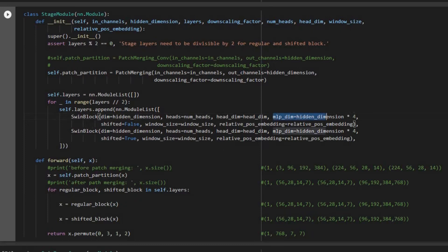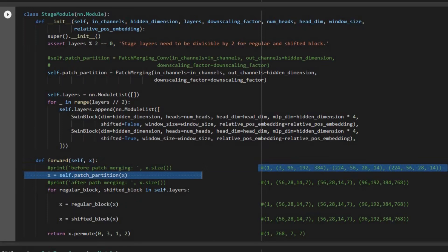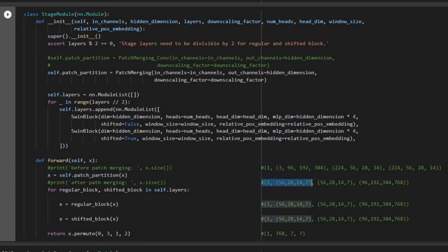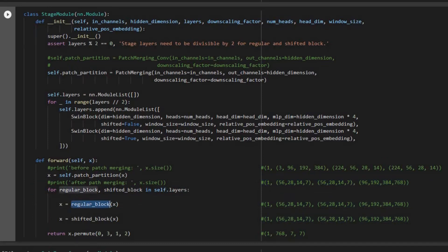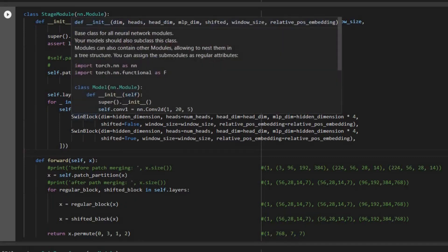One important point about the Swin block is that the MLP dimension is going to be the hidden dimension multiplied by four — that's the number of neurons used in the MLP inside each Swin Transformer block. In the forward pass we showed what the input size is and what happens after patch merging, which defines the input and output of each Swin Transformer block for each stage. We have a regular block which is just window MSA and then shifted window MSA, and at the end we permute the output to the correct order.